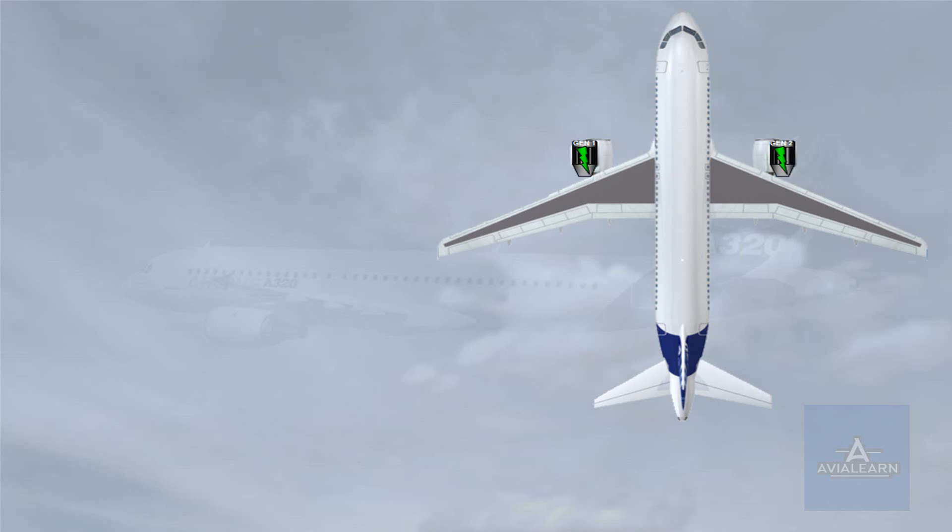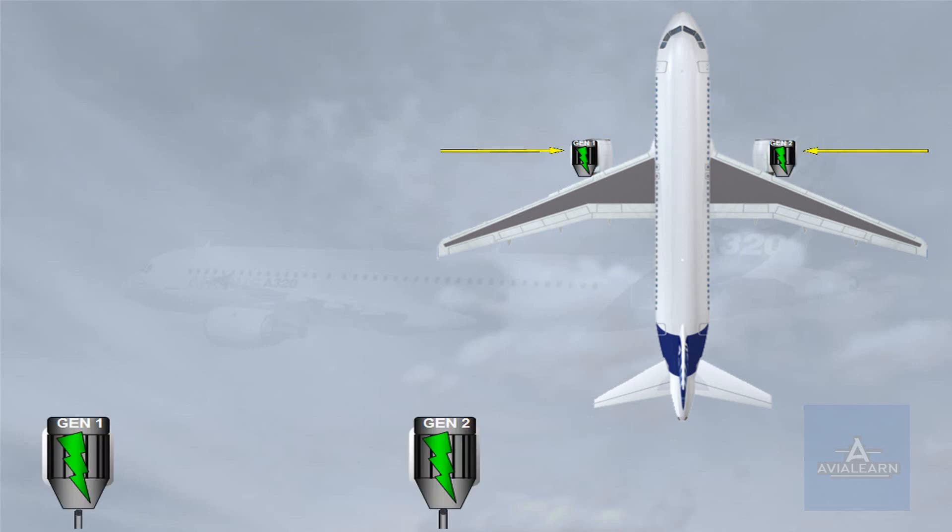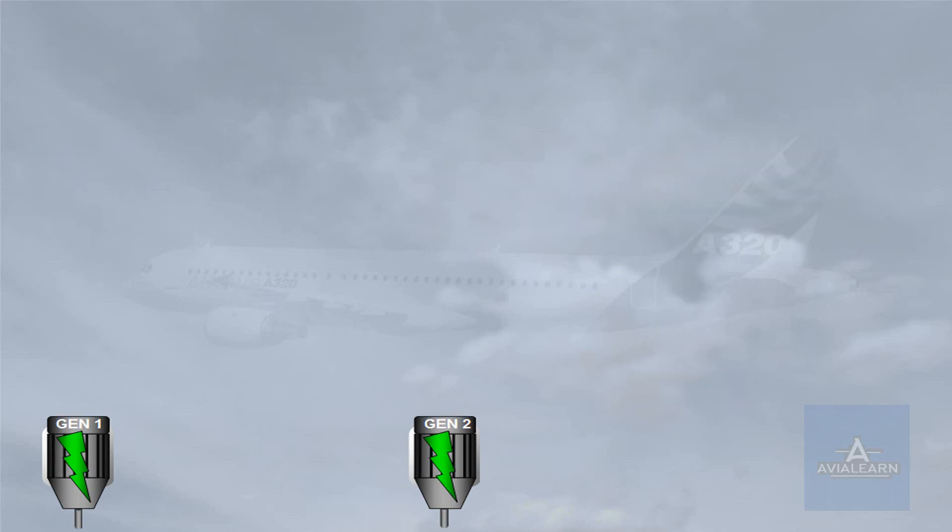There are two engine driven generators. The generators maintain a constant speed by a drive mechanism known as an integrated drive generator, IDG.